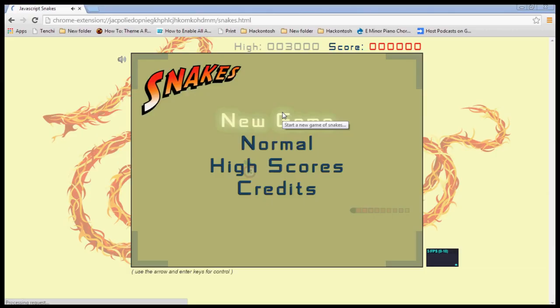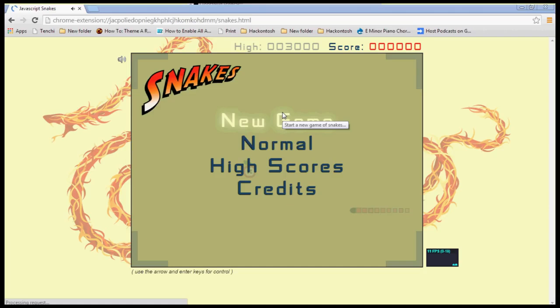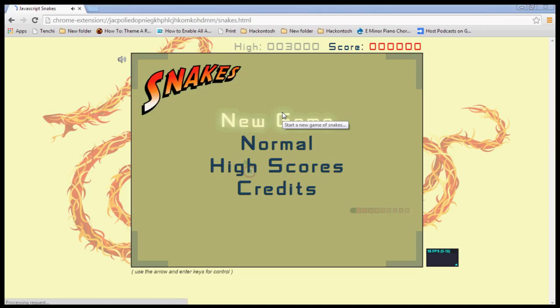Hey guys, it's Shane with Chrome Fanatics doing a game review for Chrome browser. This is an app within the Chrome store. You can get it there or I've got a link for it in the description.